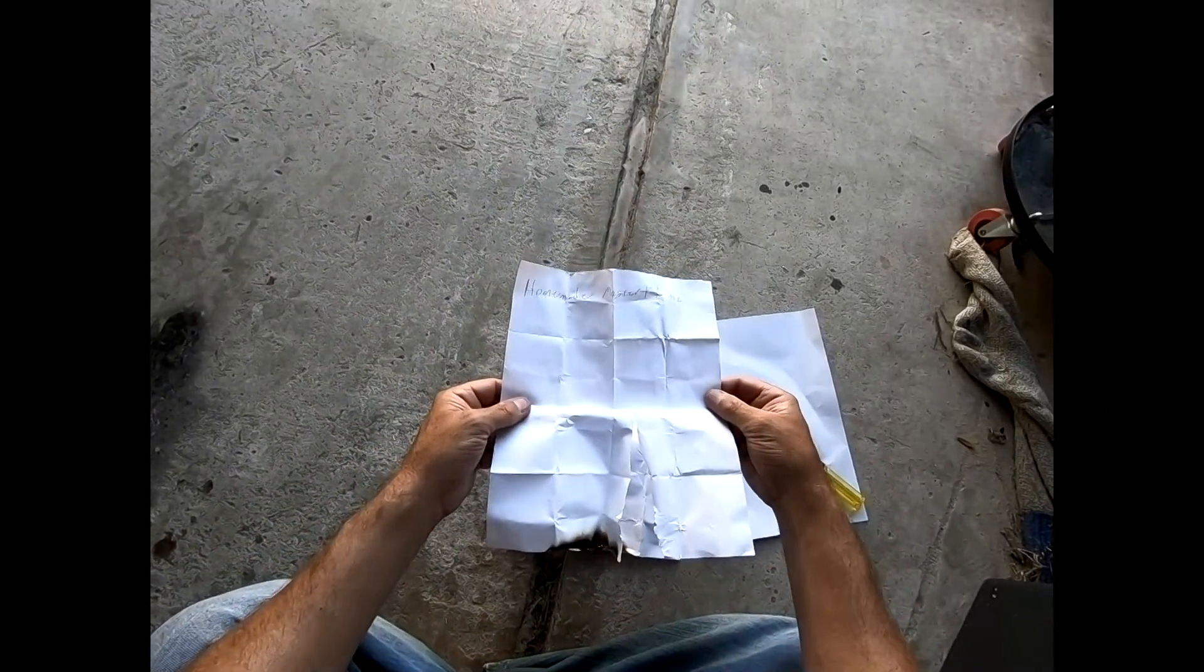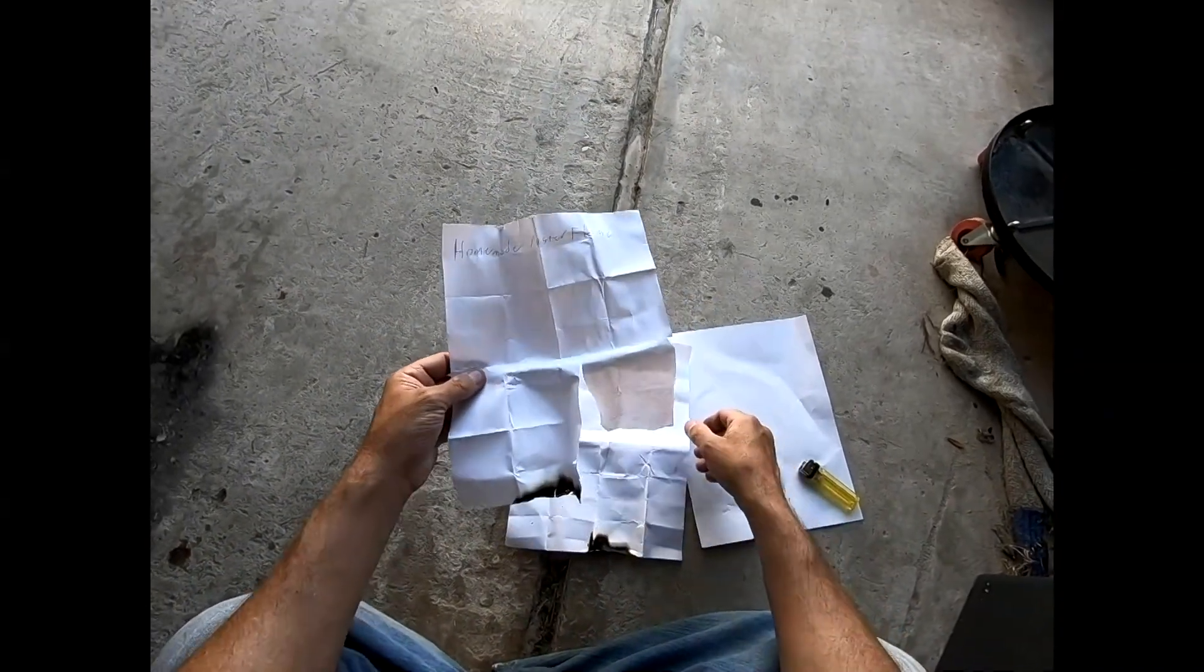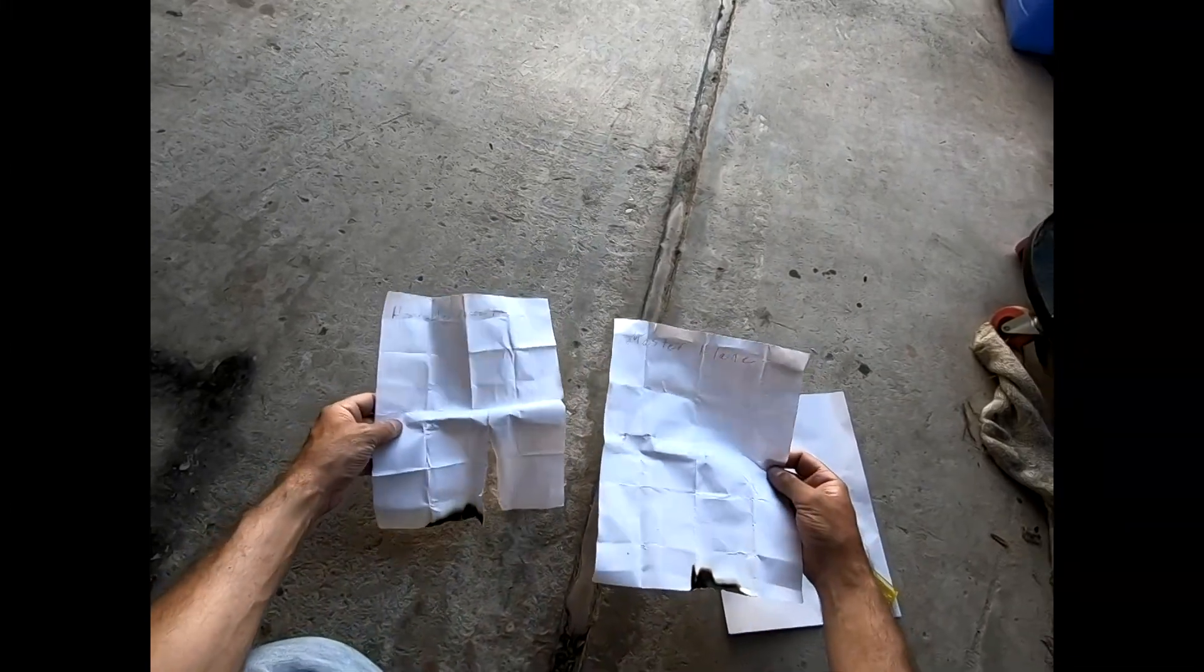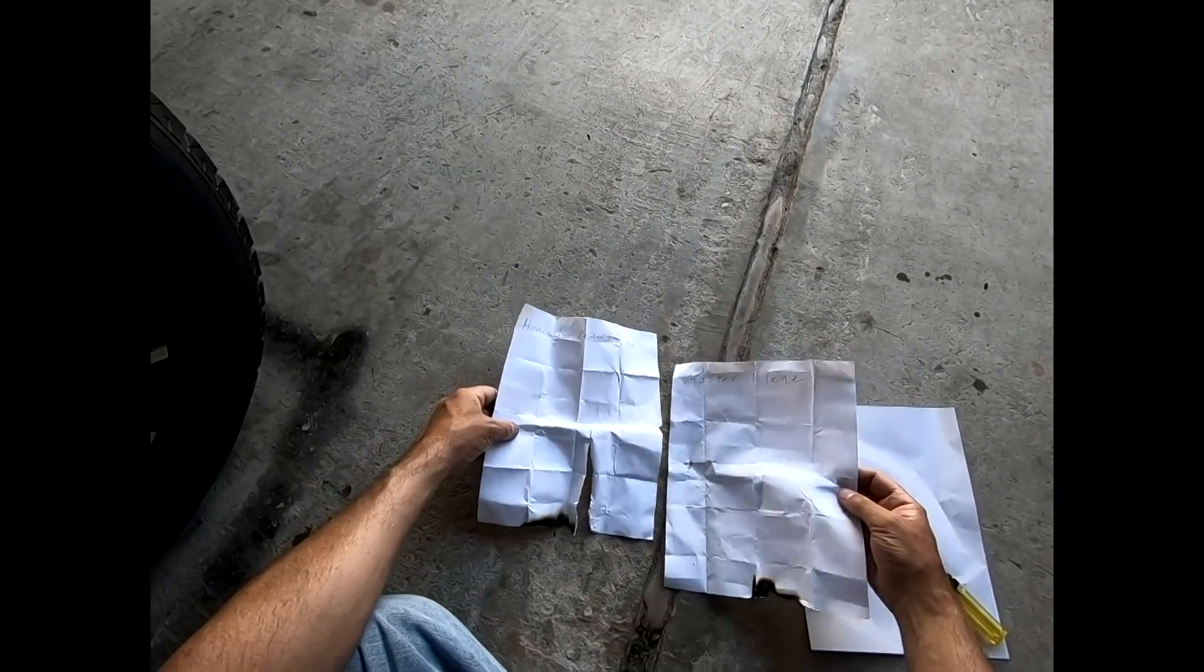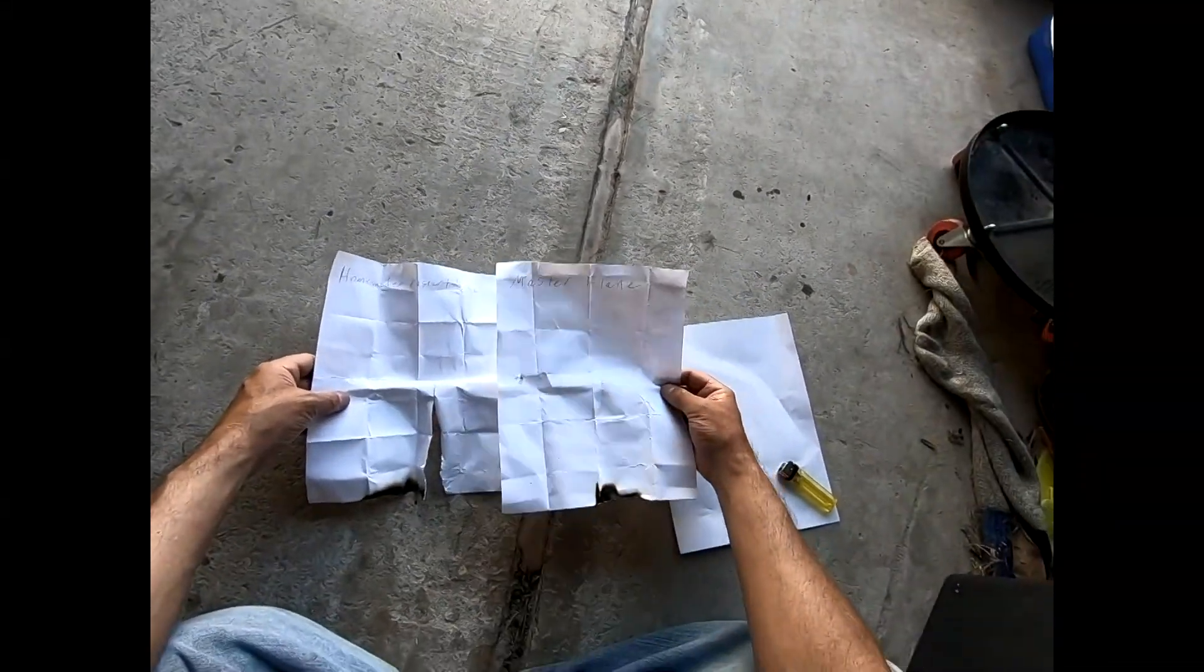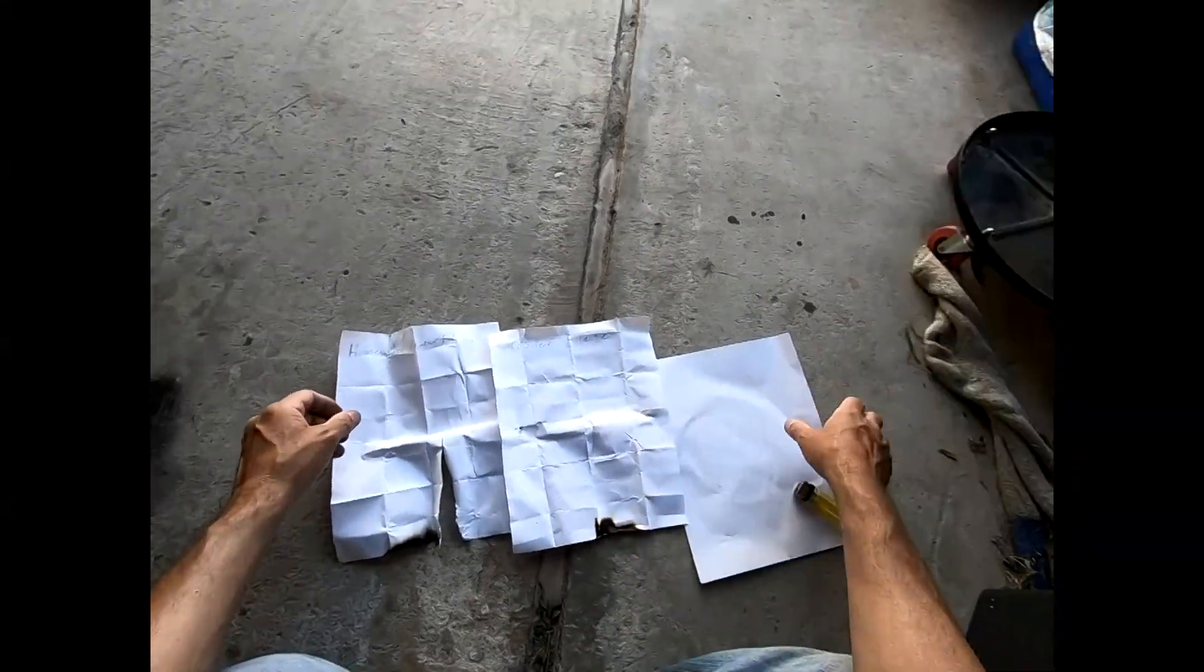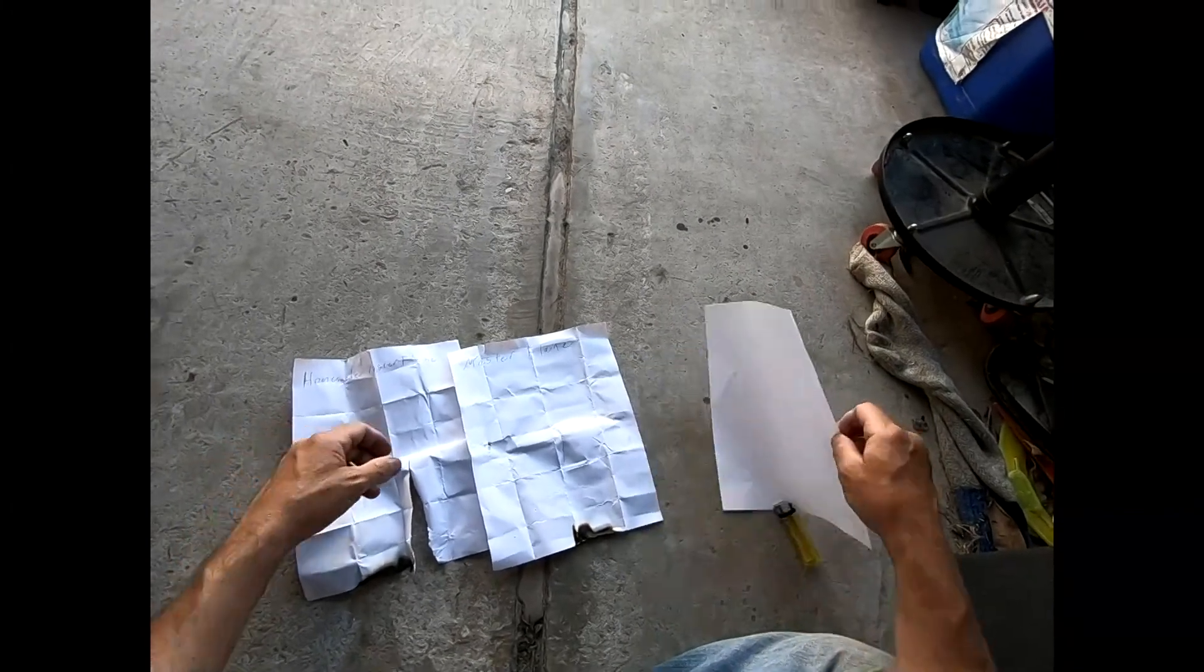This is the homemade. They both seem to be equal, neither one of them will burn. Now we'll try the regular sheet of paper that hasn't been treated and see how it responds.